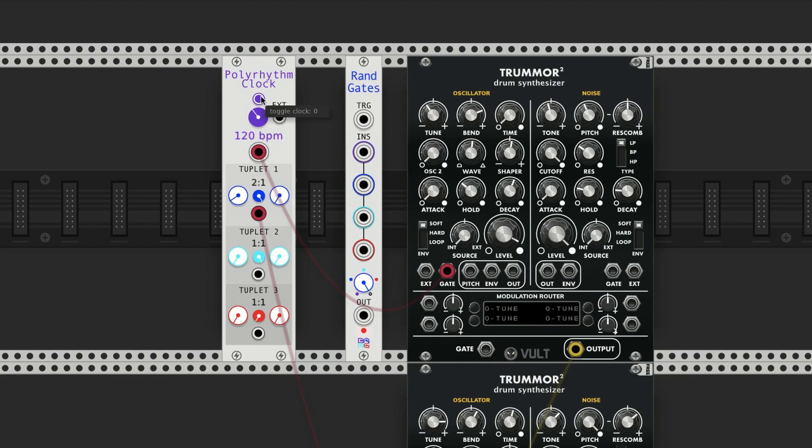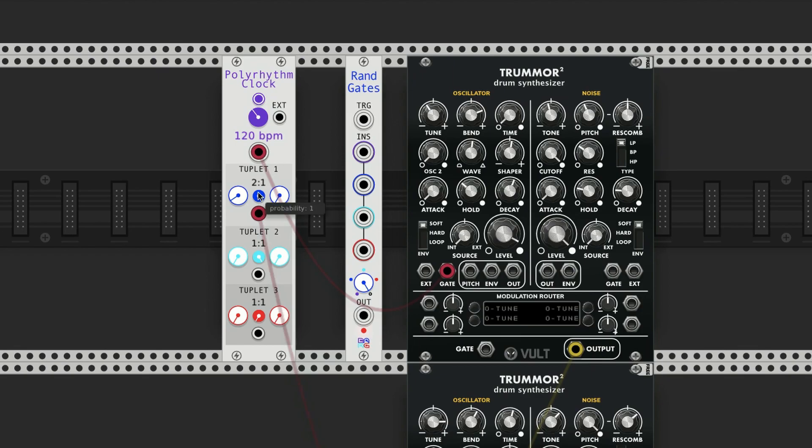You've got your tempo knob, your on button, and external input which I'll show a little bit later. And then you have all these different outputs: your main output, and then rhythm tuplet 1, 2, and 3, which are based on their parent rhythms.